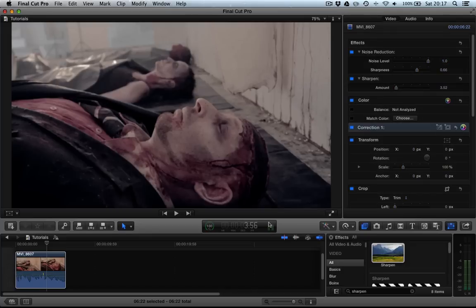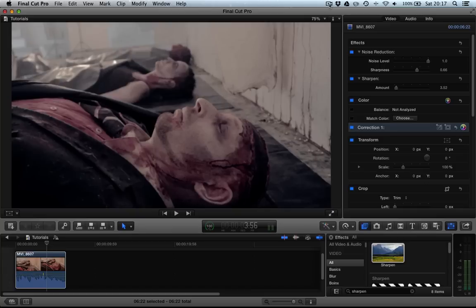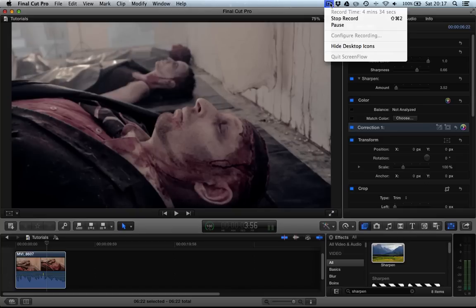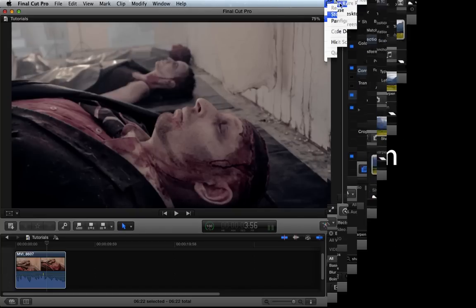Remember this is the noise reduction plugin from FX Factory Pro. And I'll see you guys soon. Remember to subscribe and like, it does help.